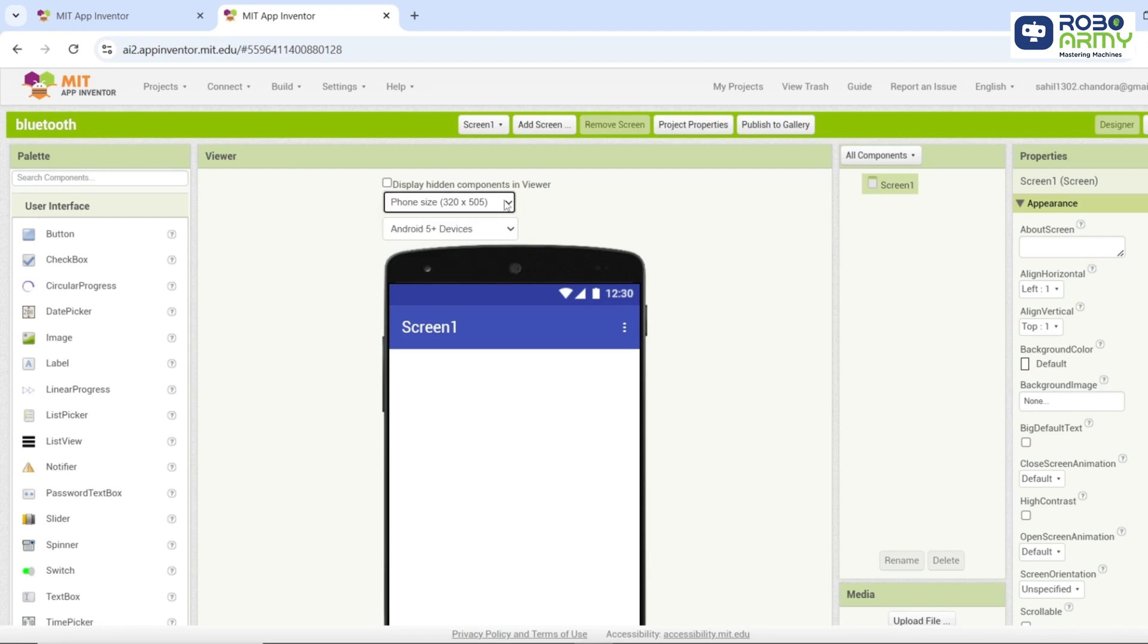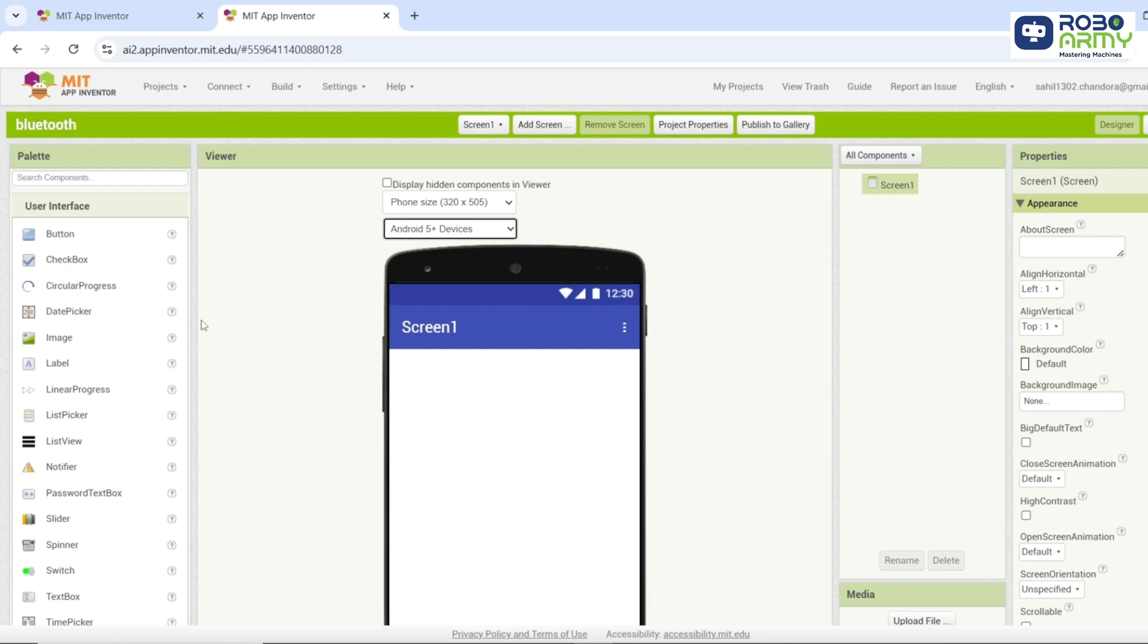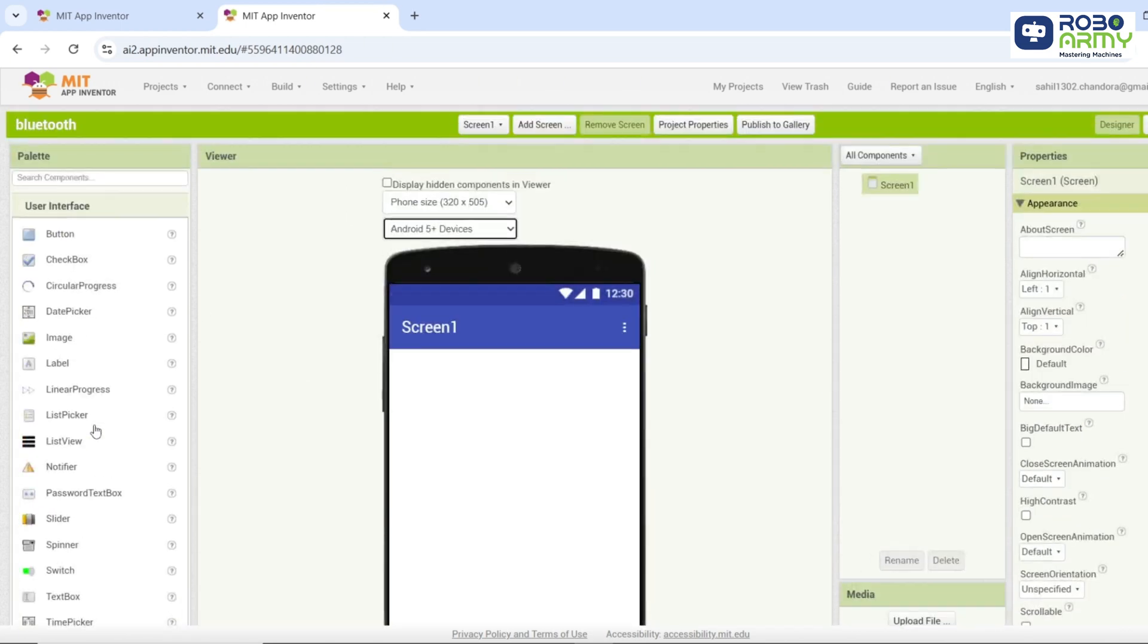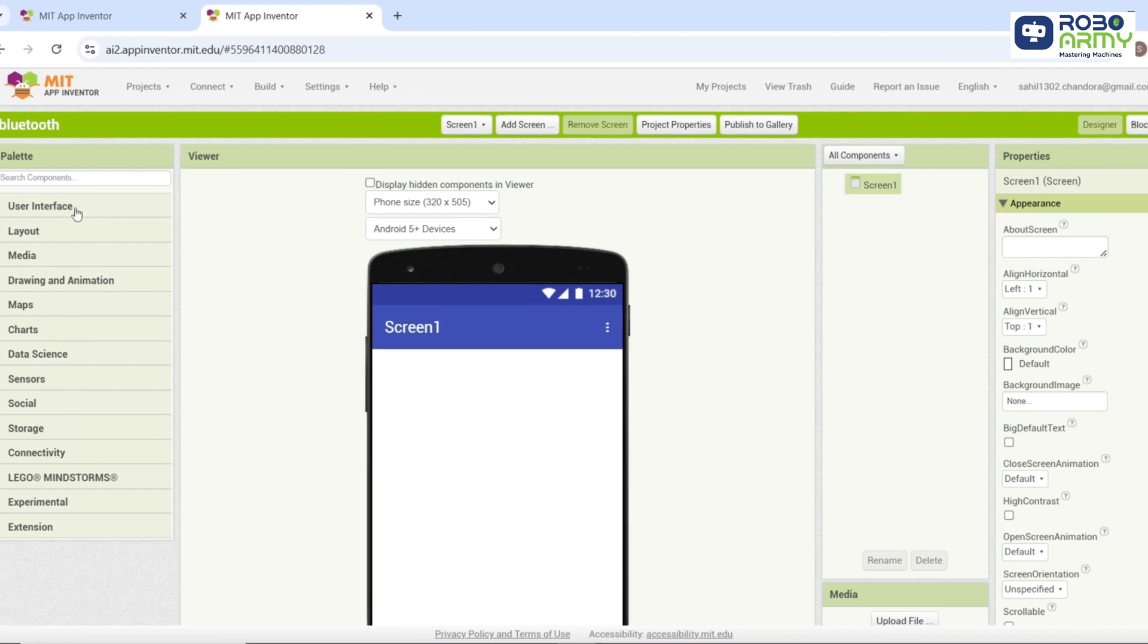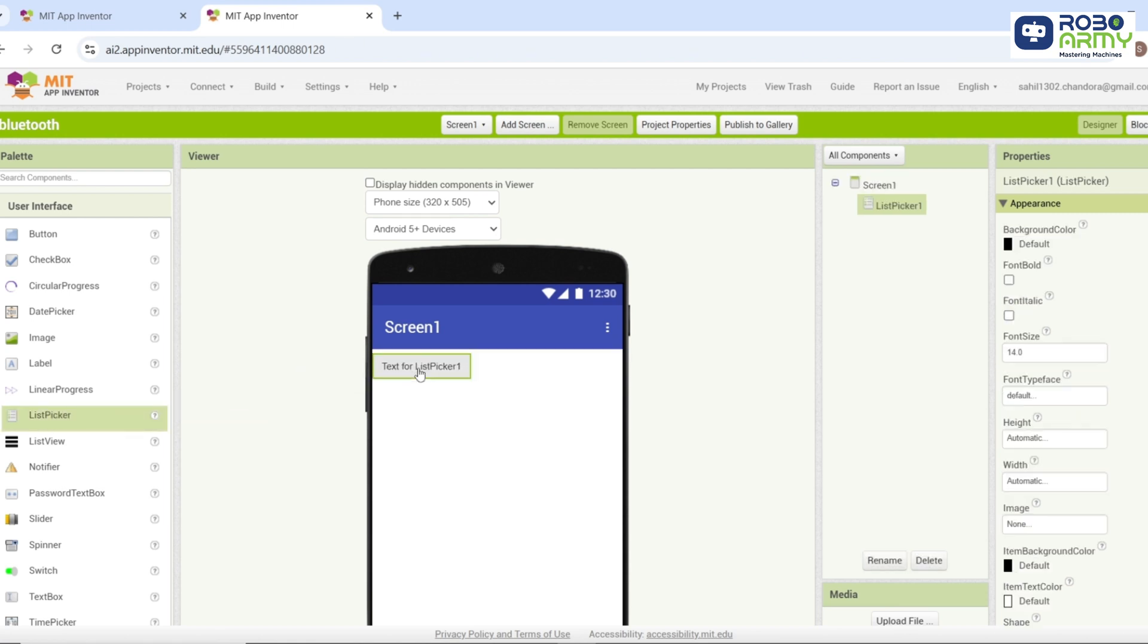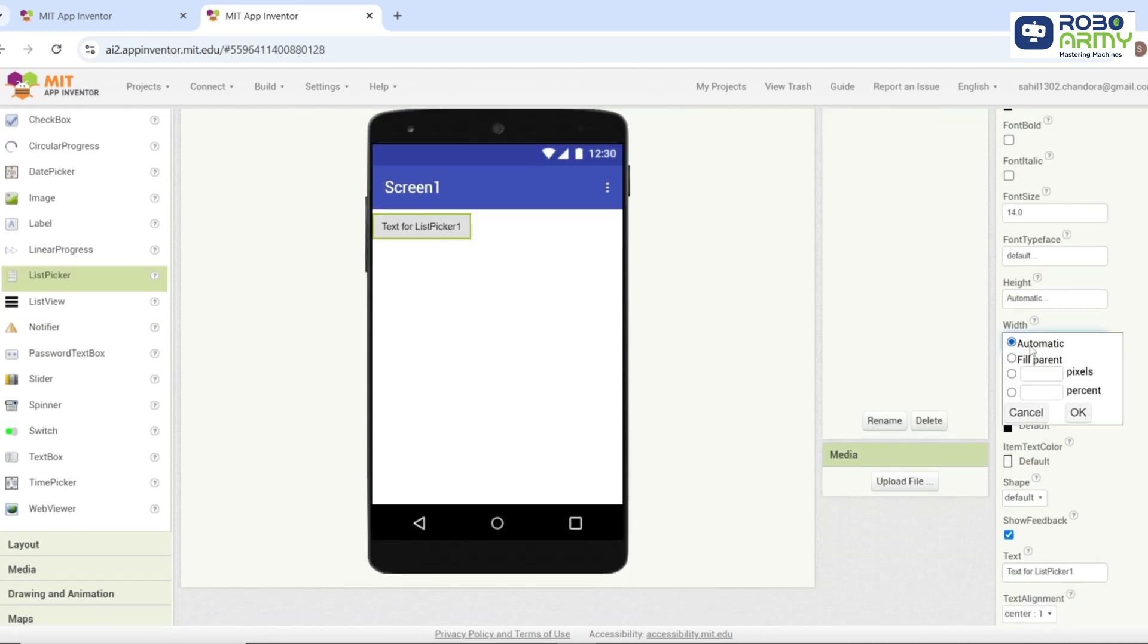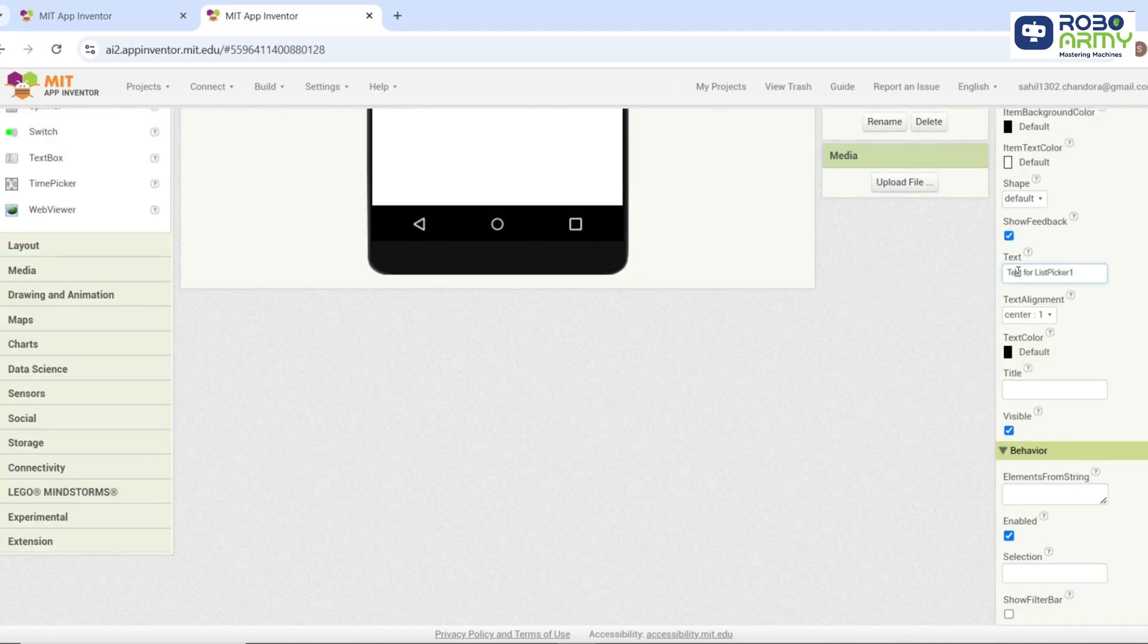Adjust phone size and device type, i.e. Android or iOS if needed. Here we have some features like user interface, layout, media, drawing and animation and many more. Go to the user interface section. Drag a list picker component onto the screen. This will be used to list and select available Bluetooth devices. Set its width to fill parent in the properties section. Change its text to LED Bluetooth.